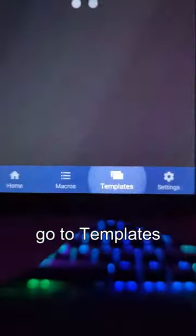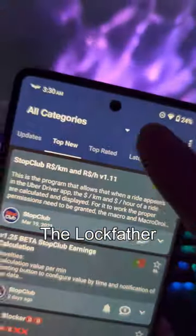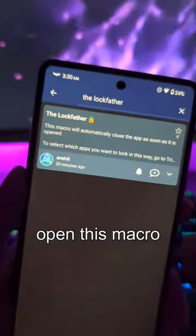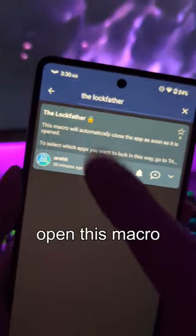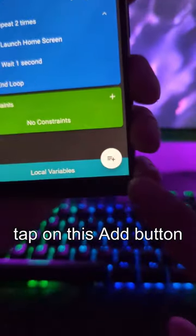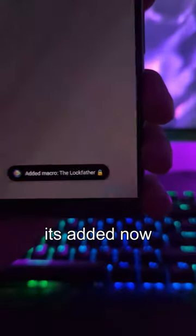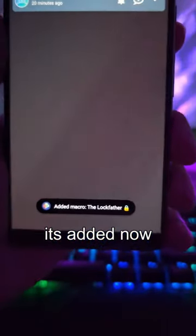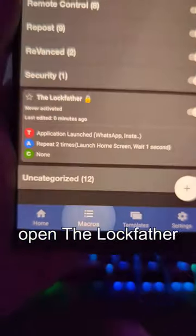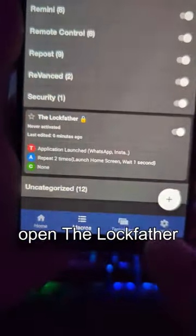Go to Templates and search for 'lock father.' Open this macro, tap on the Add button — it's added now. Go to Macros and open the lock father.